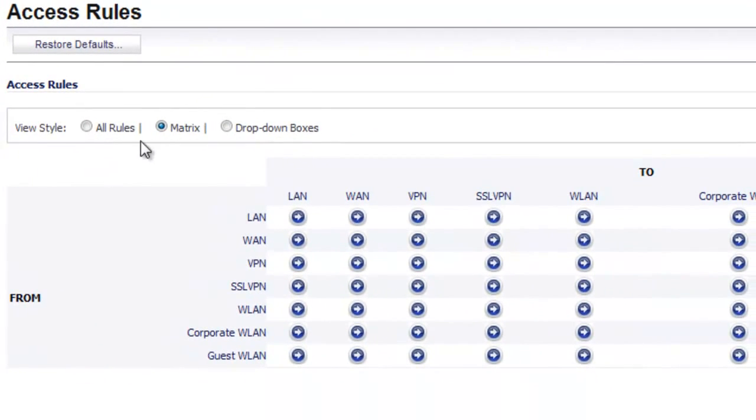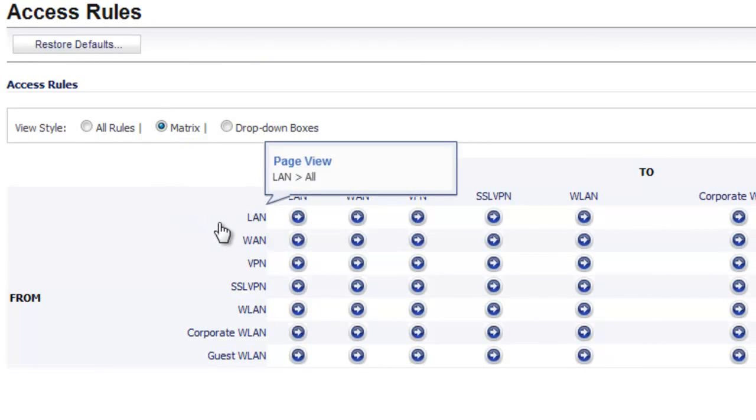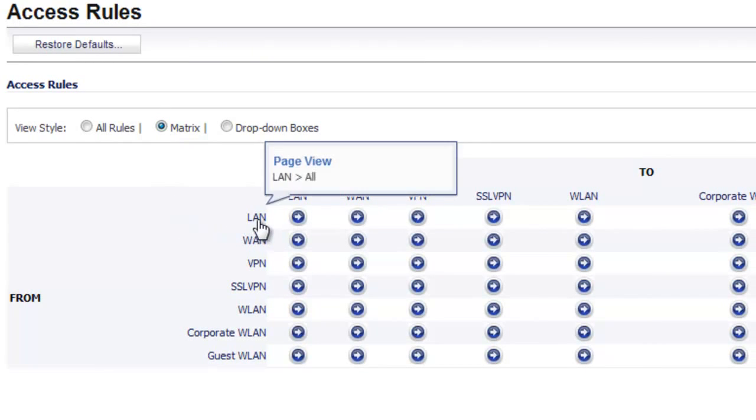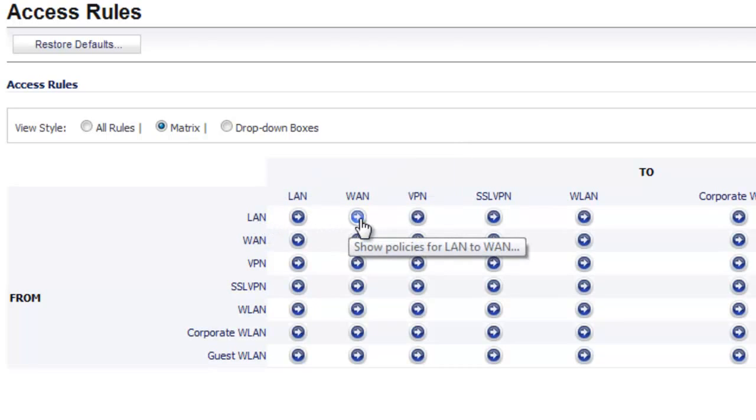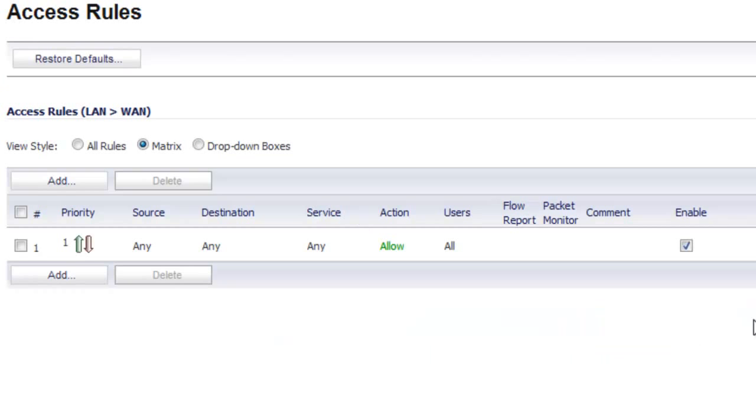and we like to use the matrix view style. So we're going to create a rule from our LAN to the WAN, and what we want to do is create a new rule, so we're going to select Add.